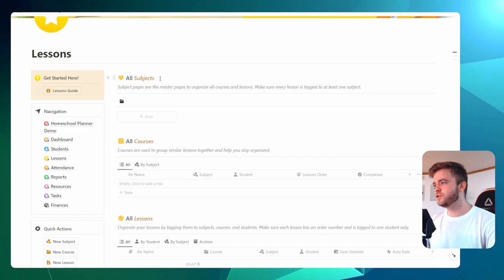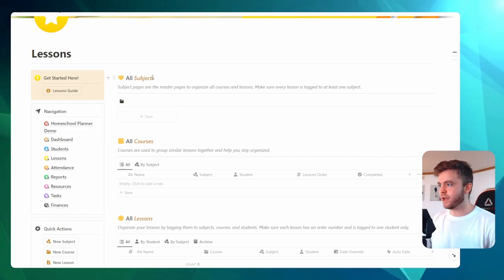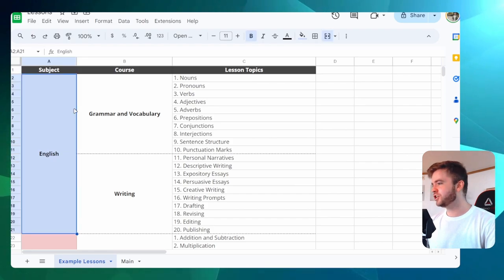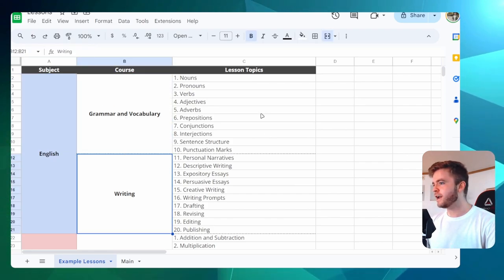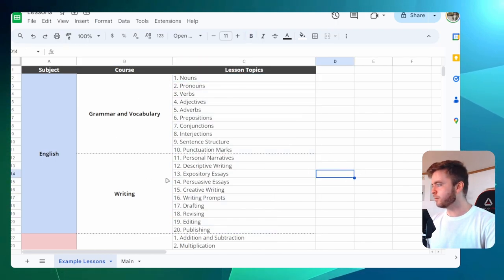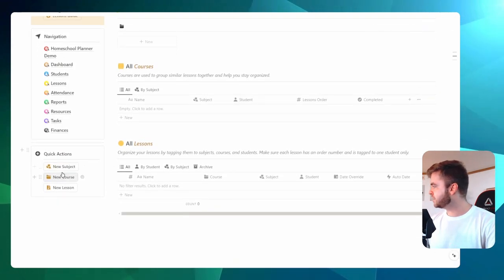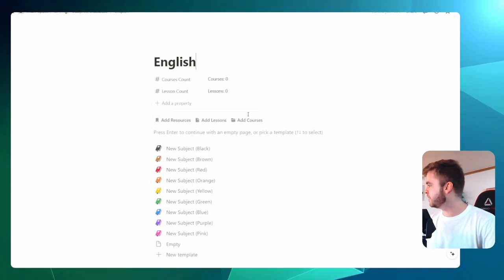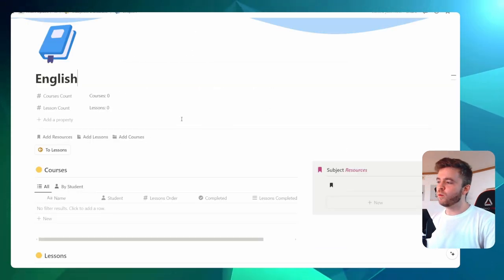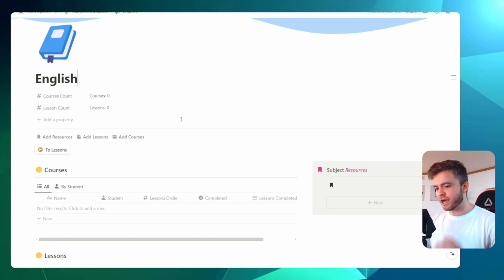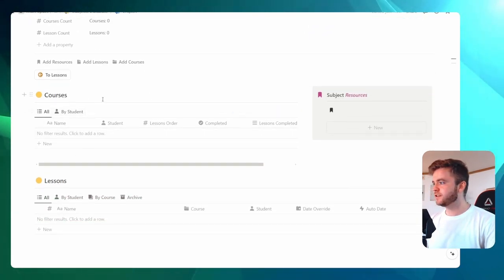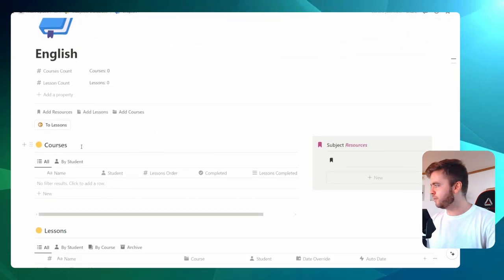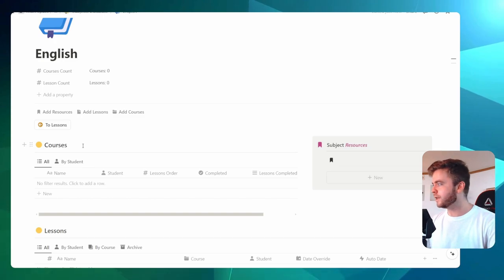To get started using this template, we're first going to create a subject. For this demonstration, I'm going to follow a lesson structure that looks something like this: we have our subject English, we have two courses — grammar and vocabulary, and then writing — and then we have our lesson topics. To create a new subject, we can go to our quick actions and click on New Subject. I'm going to call this English, and then maybe we'll give it blue. Clicking on one of those templates will create a subject planner page where we can add in courses linked to this subject and then lessons. These subject planner pages let you stay a little bit more organized and reduce all of the noise when you are planning your lessons.